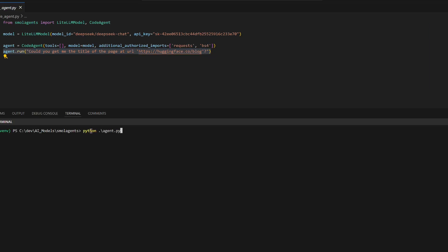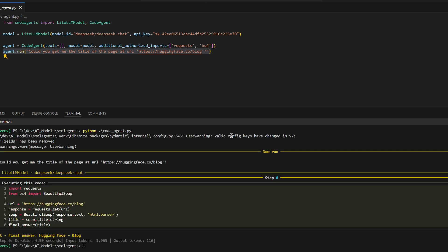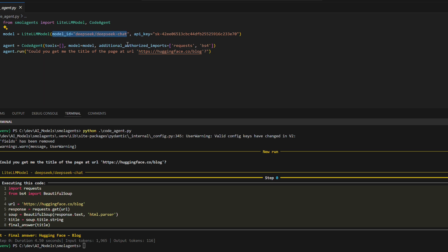Let's run this code and evaluate its performance. The agent processes the query: "Could you get me the title of the page at URL huggingface.co/blog" using the DeepSeek chat model. It dynamically executes Python code by leveraging authorized imports.